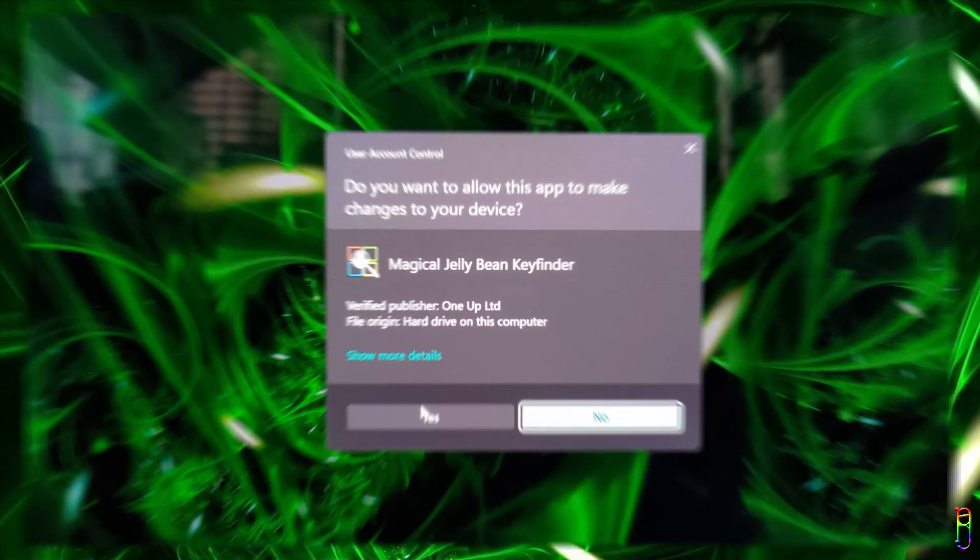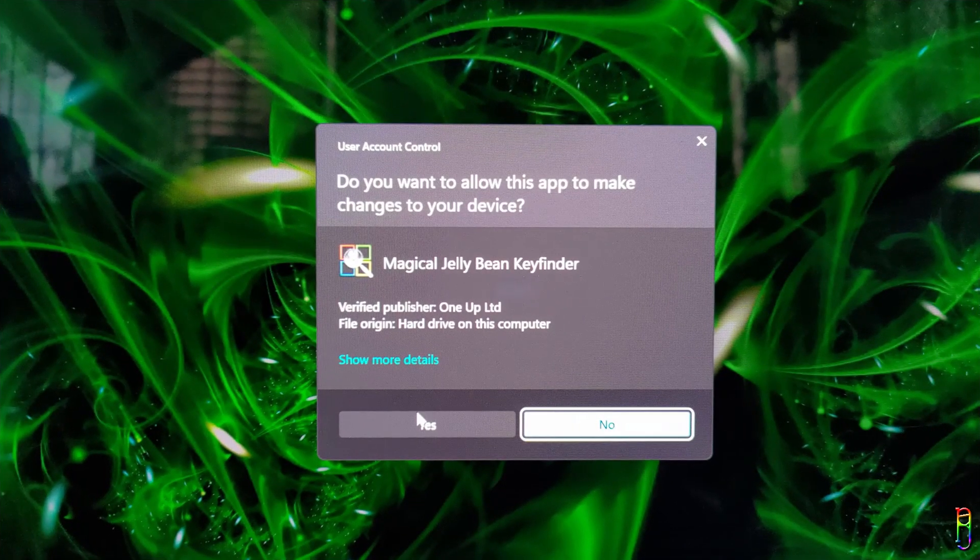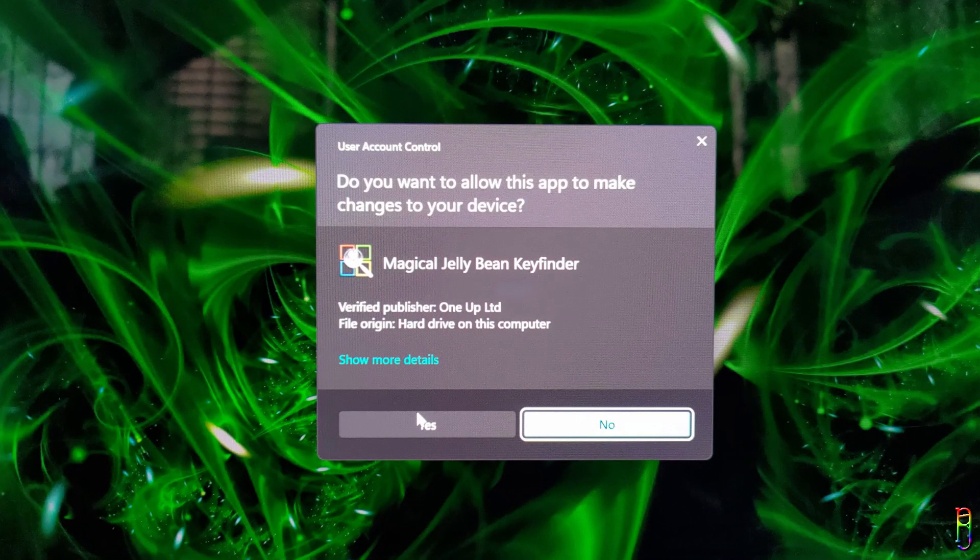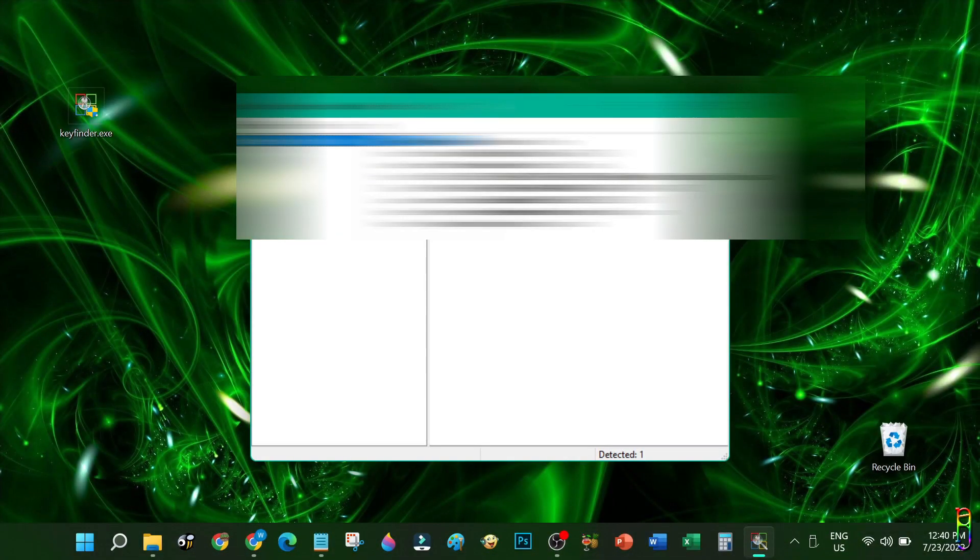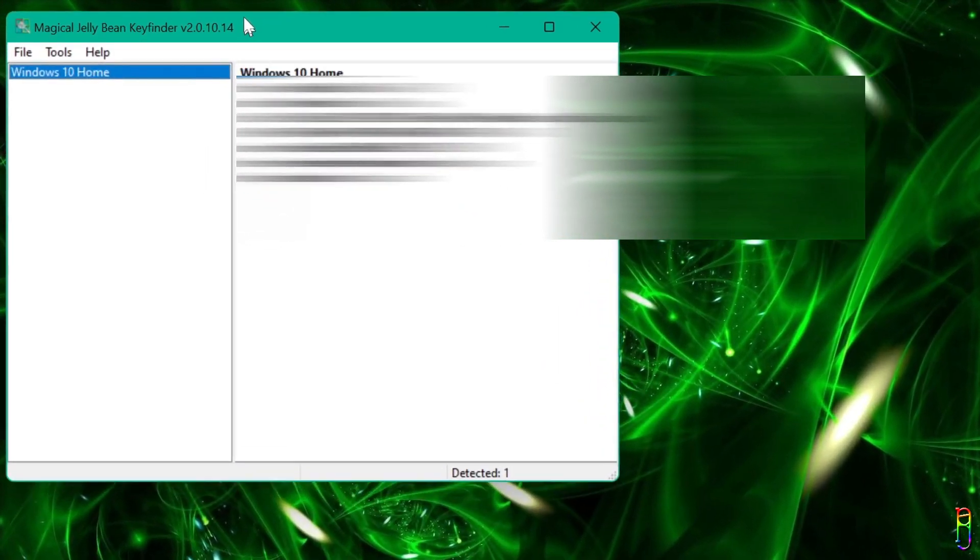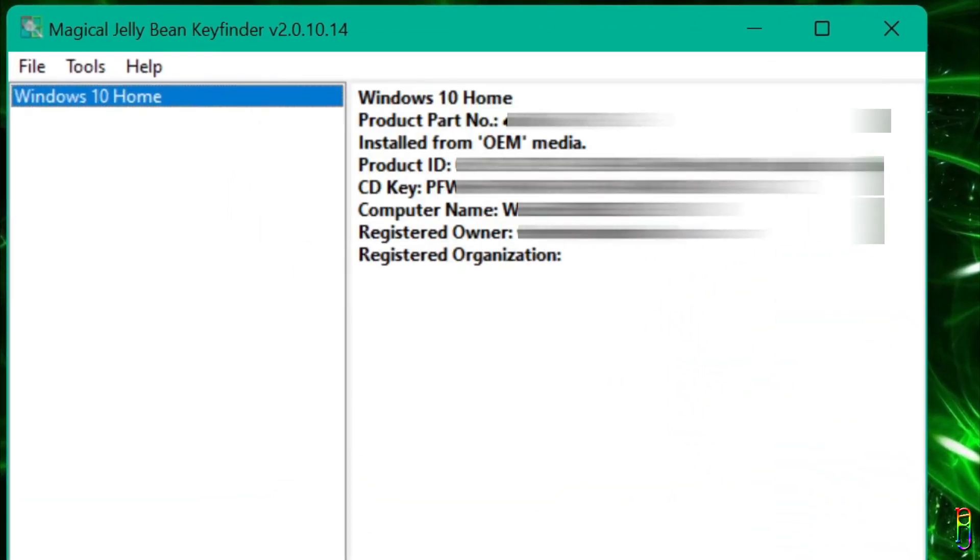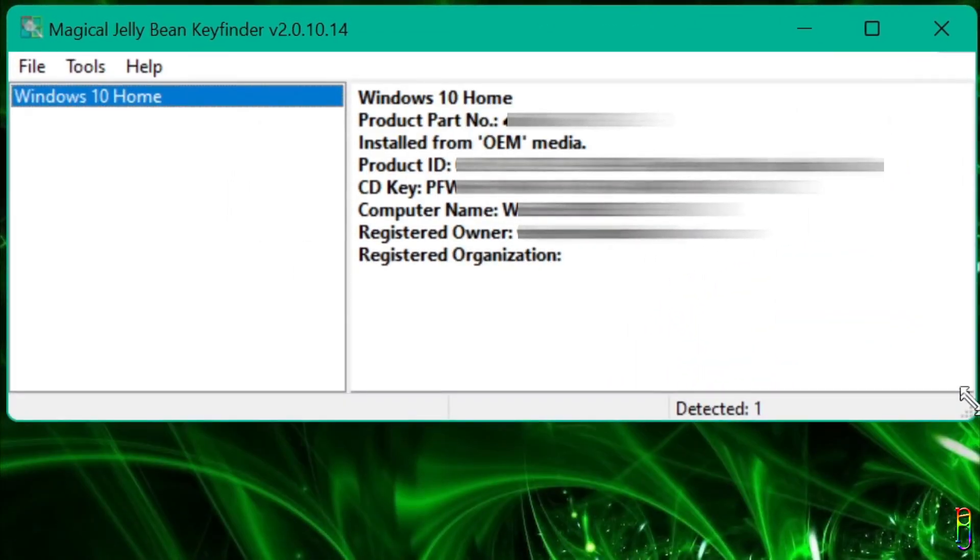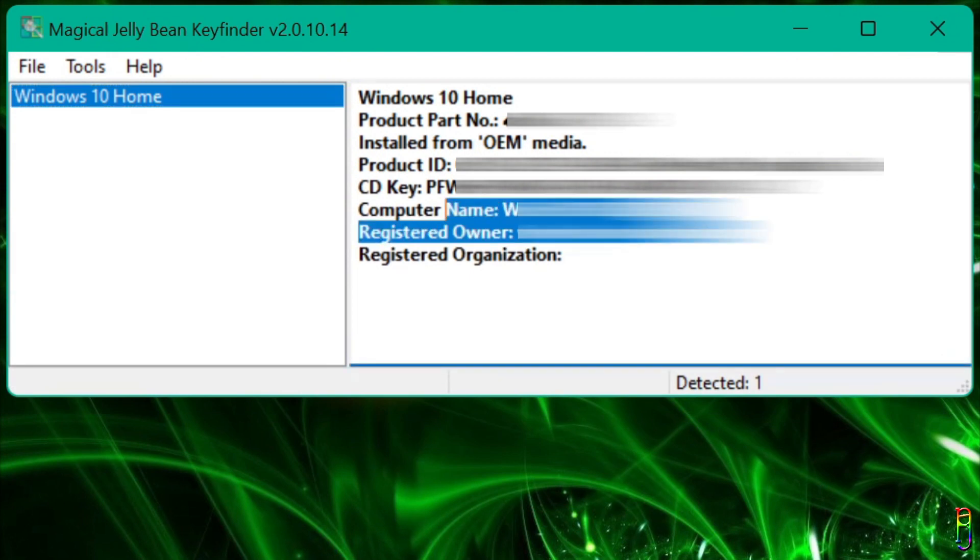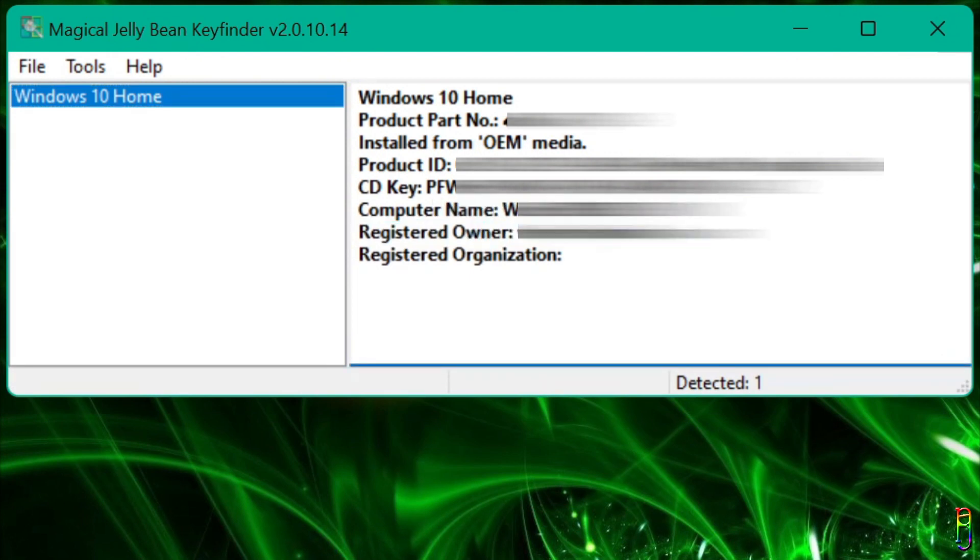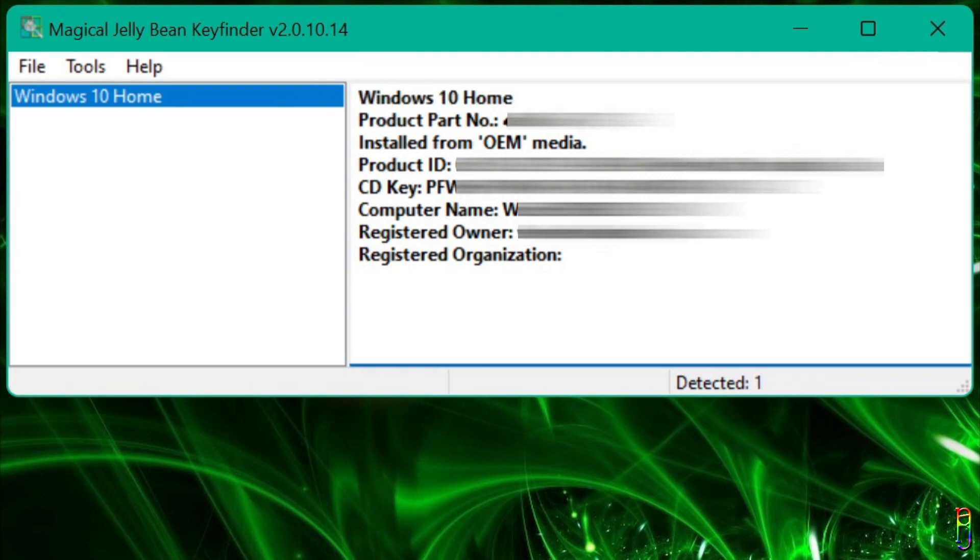When asked about making changes to the PC, just click yes. There we go. We now have the information we need, and more. Aside from the Windows product key, we also have the Windows version here, where the product key is originally licensed to, which is Windows 10 Home, and the product part number.